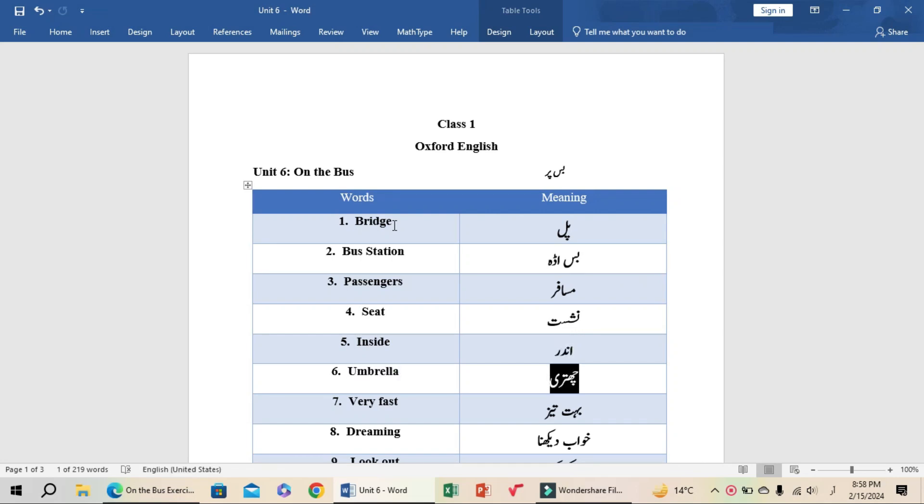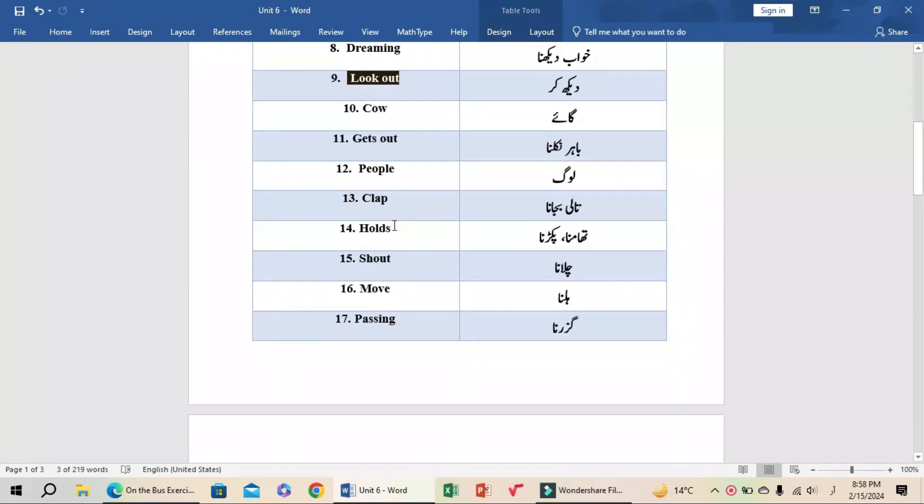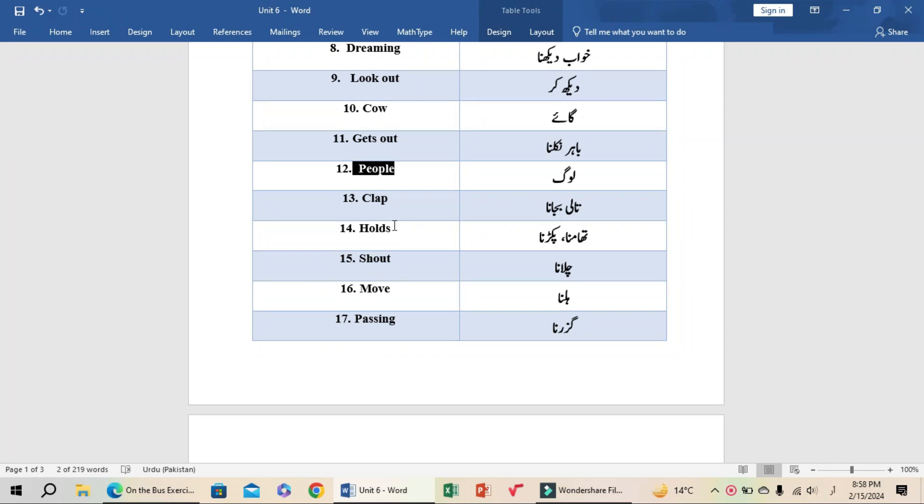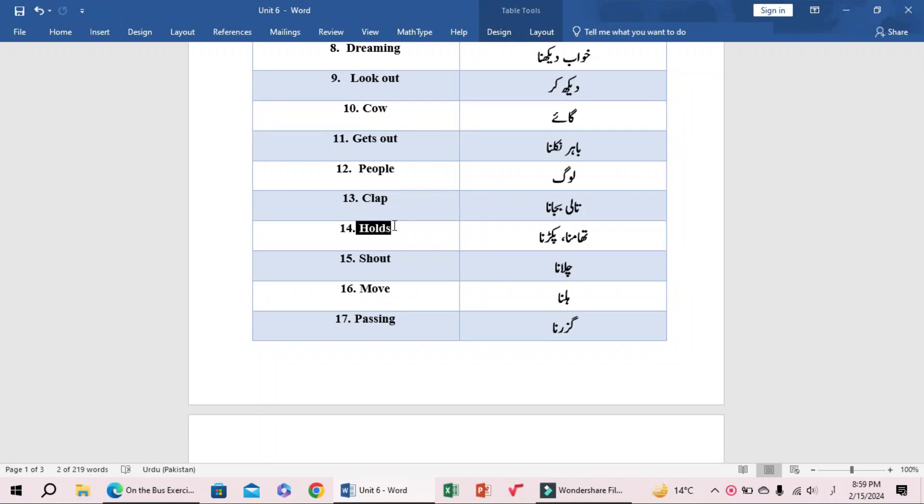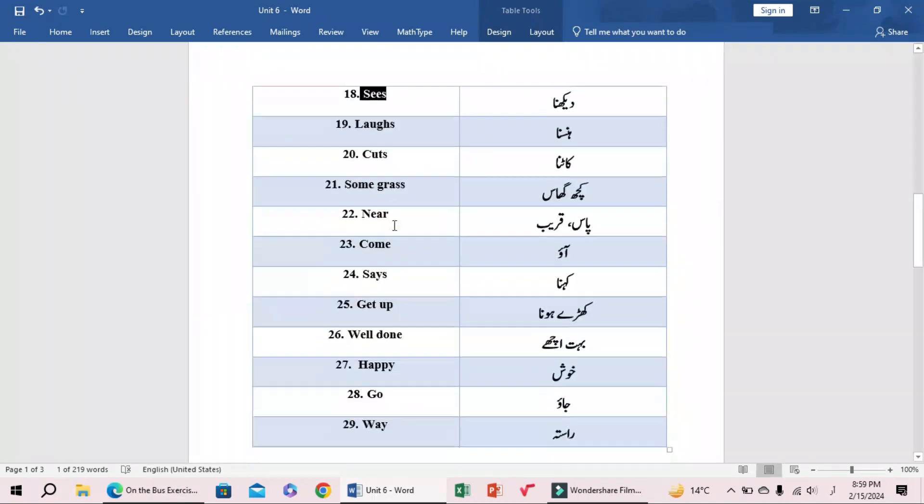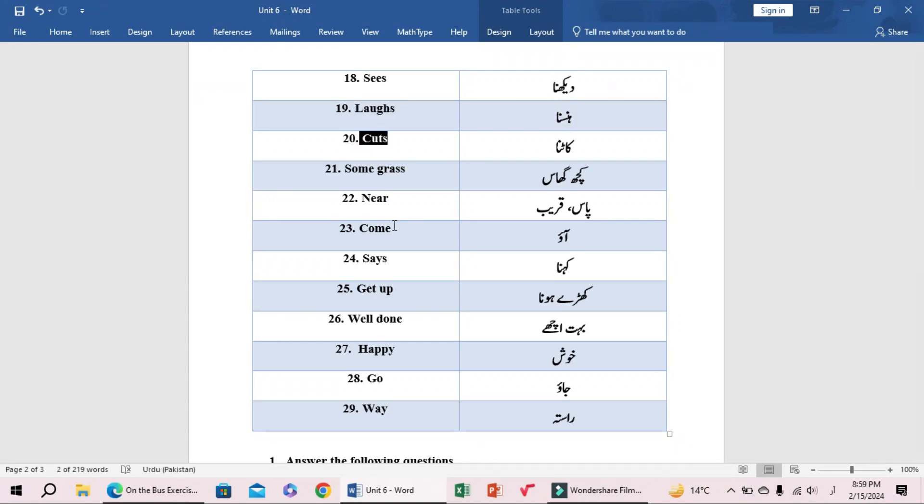Very fast (bohut tez), dreaming (khwaab dekhna), look out (dekh kar), cow (gai), gets out (bair nikalna), people (log), clap (tali bajana), holds (thamna ya pakarna), shout (chilana), move (hilna), passing (guzarna), seize (dekhna), laughs (hansna), cuts (kaatna), some grass (kuch ghas).